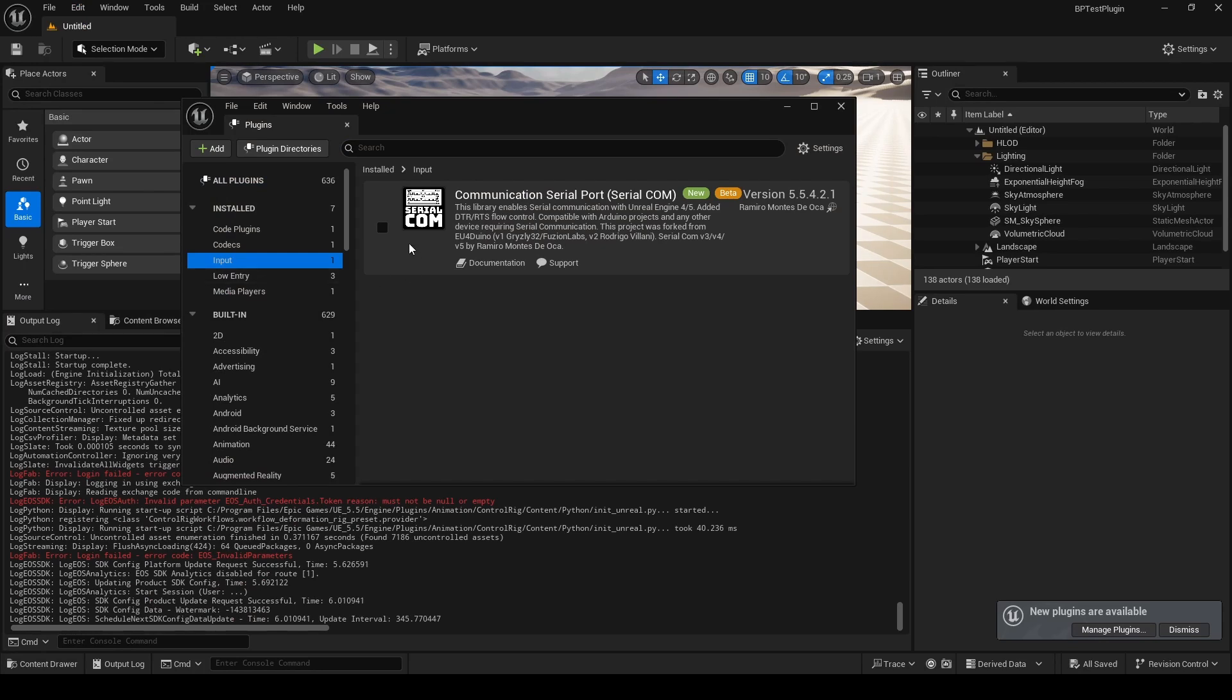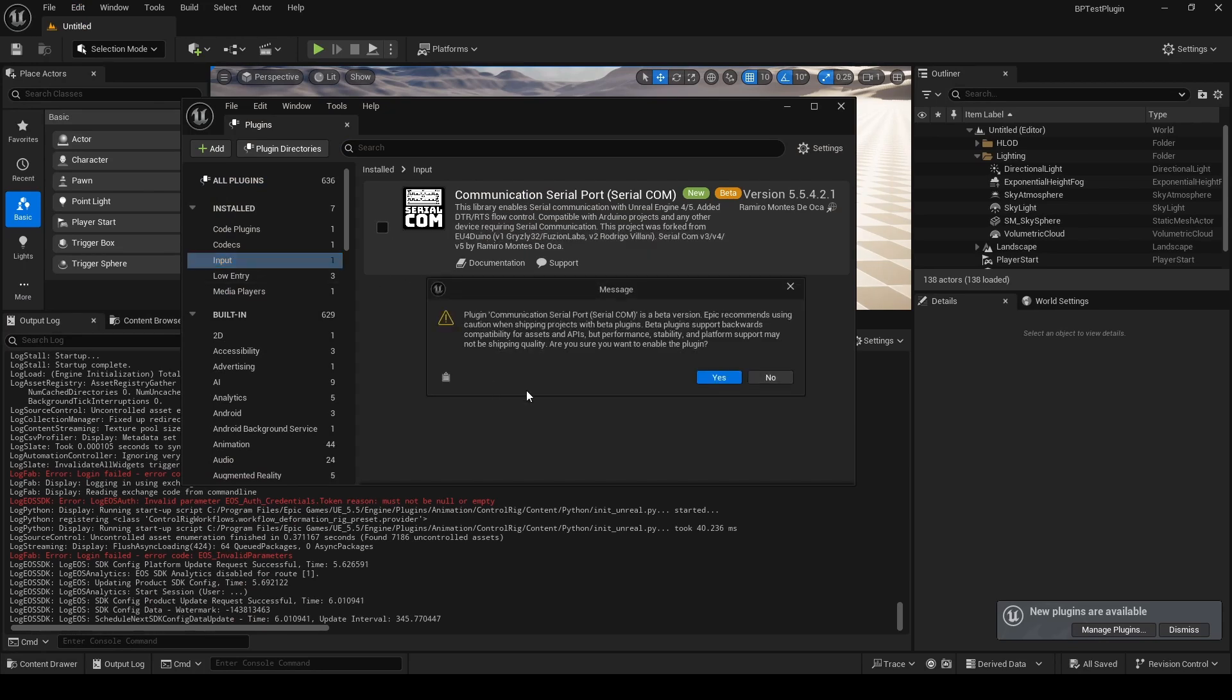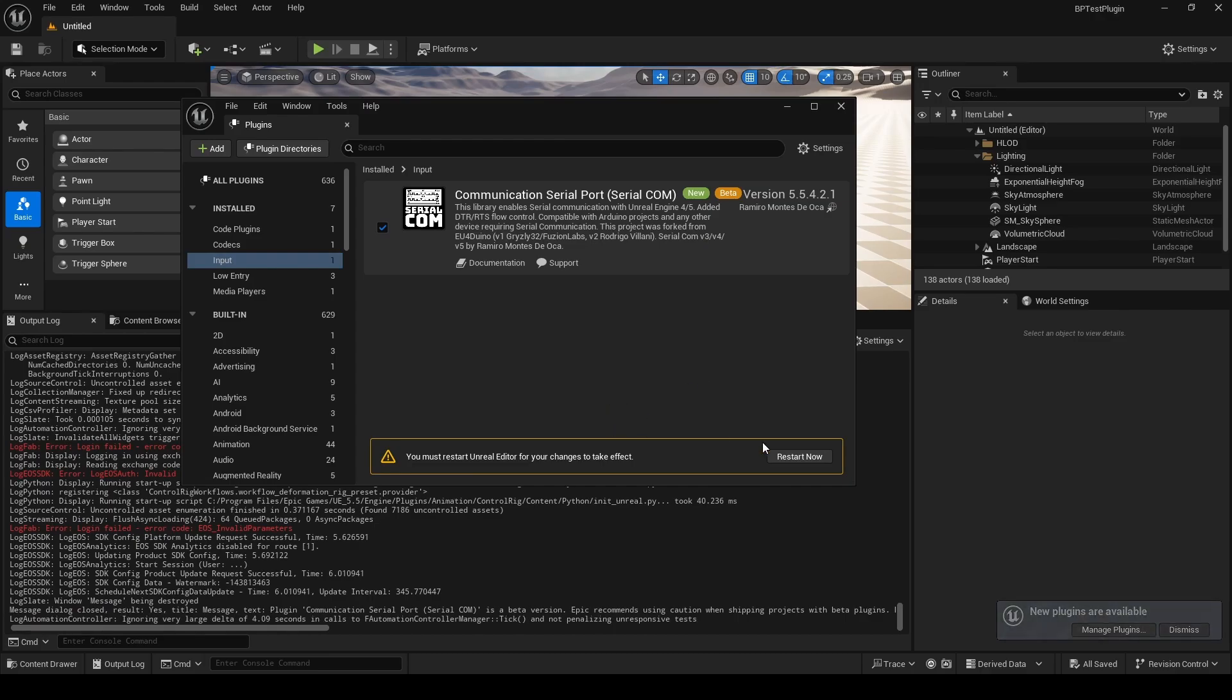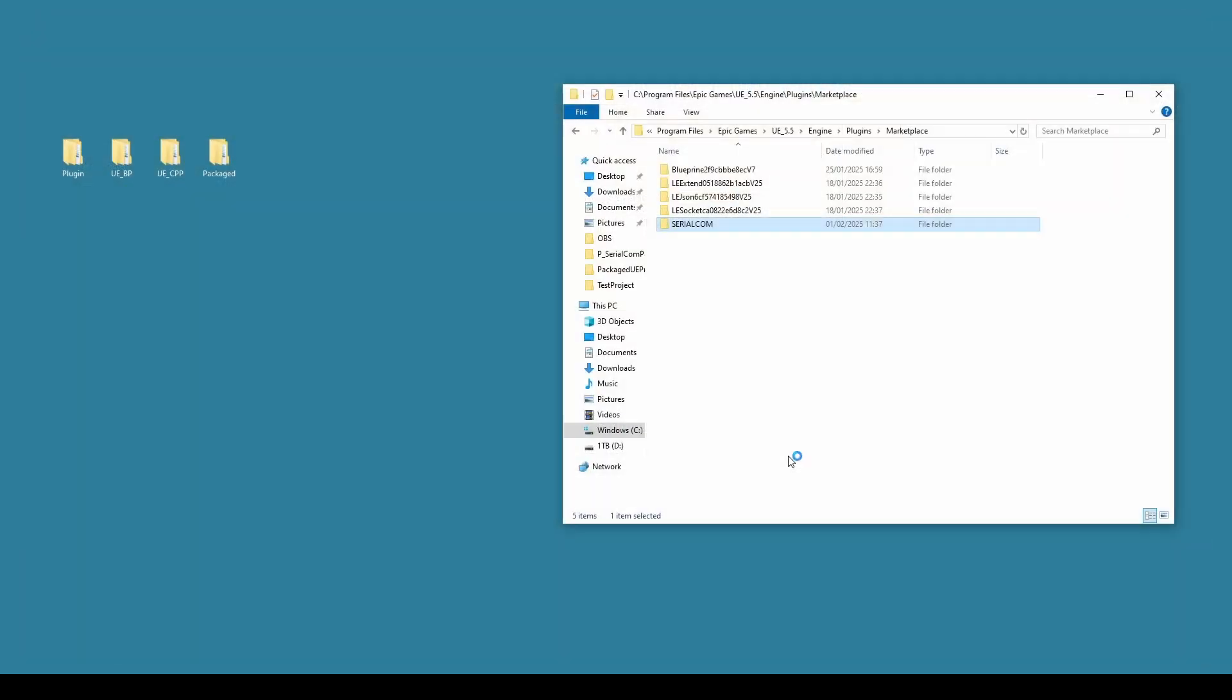Once that's opened, we can check to see if the plugin is available. So it'll be under Input. It's currently switched off, so we need to now turn it on. That's fine. It's currently flagged as beta, but that's okay. We'll just restart the editor.